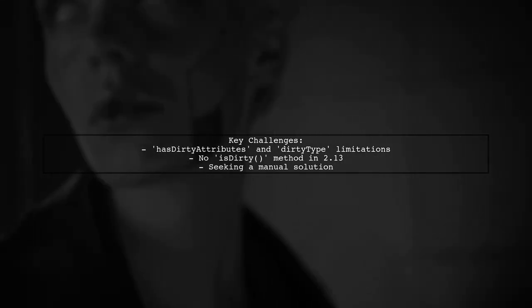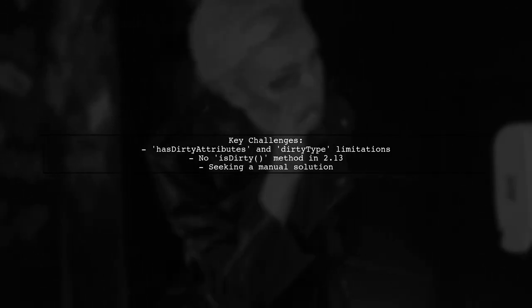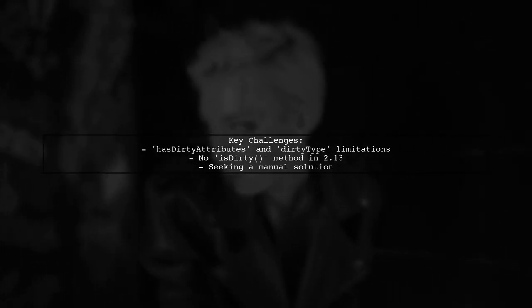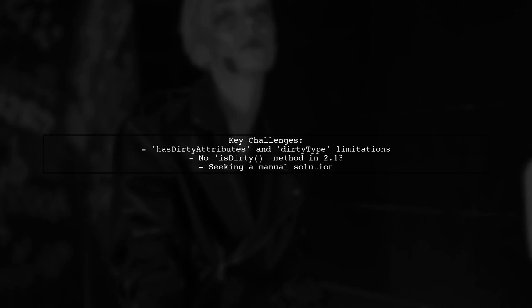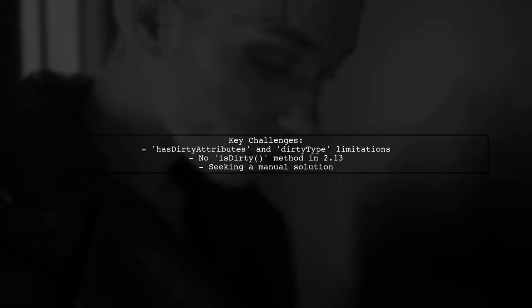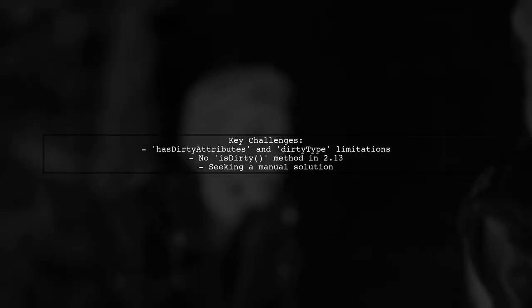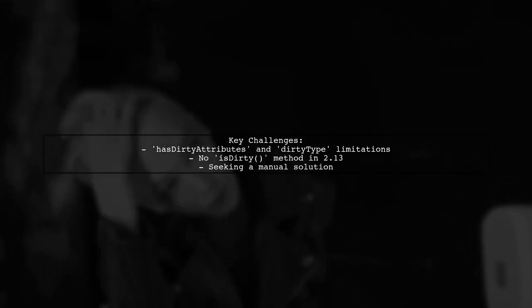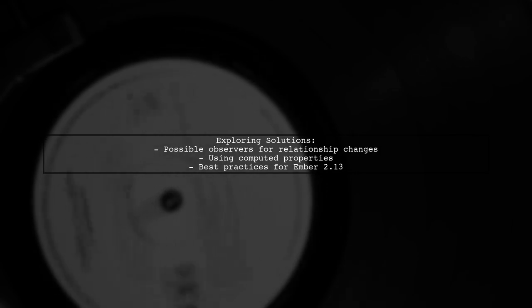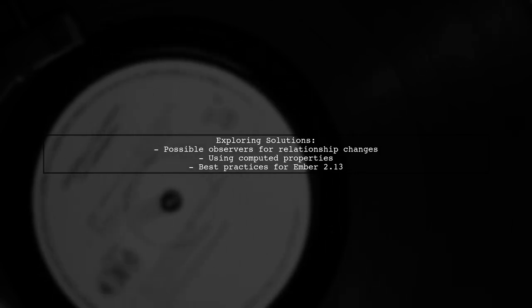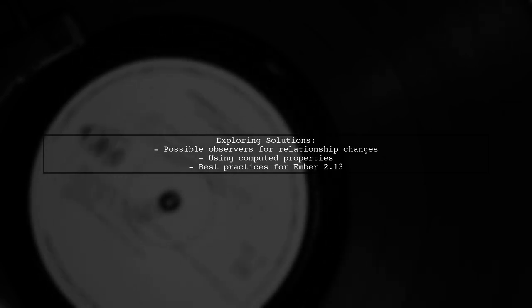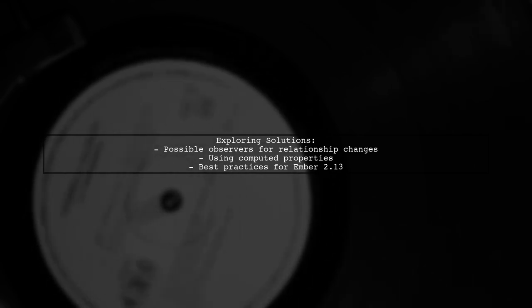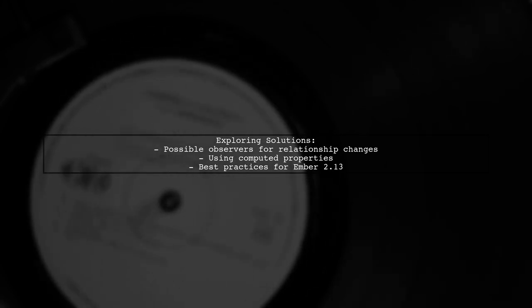However, in Ember 2.13, the built-in methods like HasDirtyAttributes and DirtyType don't track changes in belongs-to or has many relationships as one might expect. Our viewer is looking for a straightforward solution without relying on third-party add-ons. So how can we effectively manage these relationship changes? Is there a way to implement an observer or a computed property to track these changes? Let's explore some potential solutions and best practices for handling this scenario in Ember 2.13.